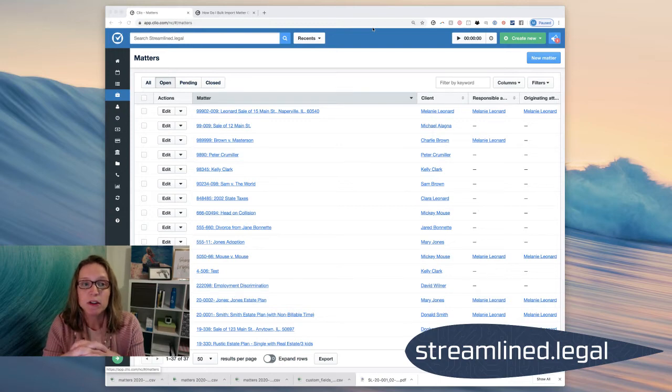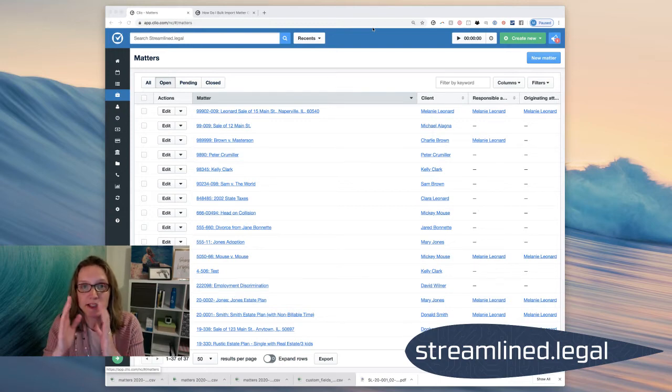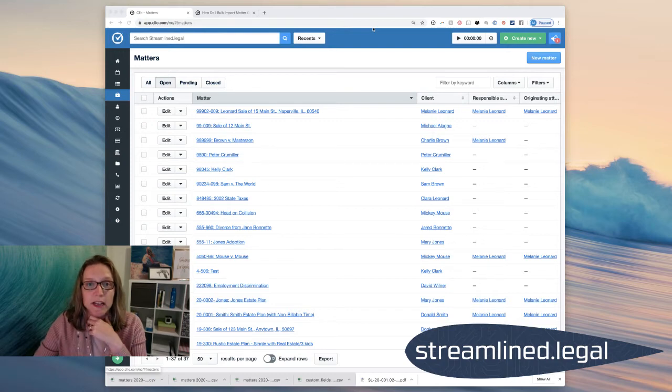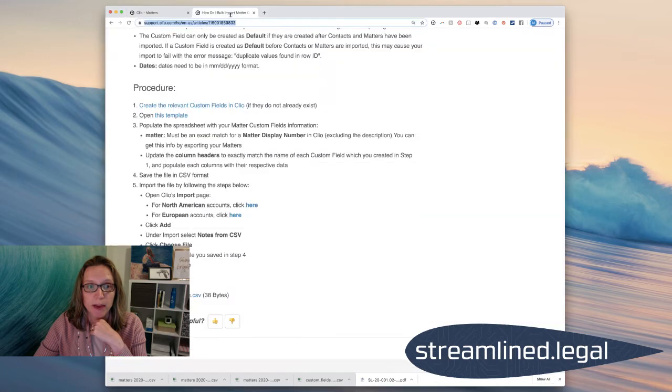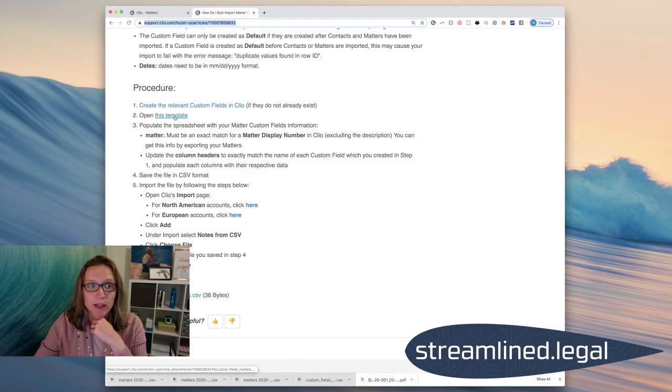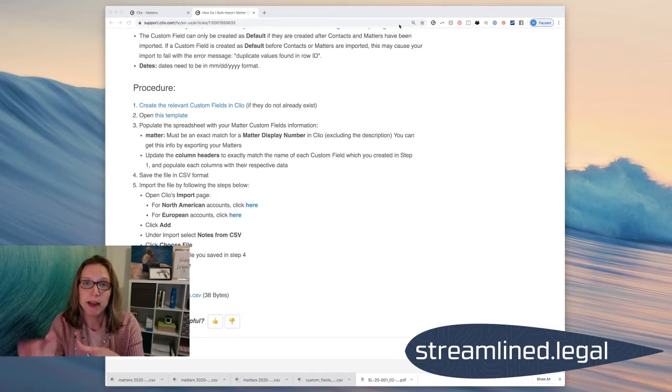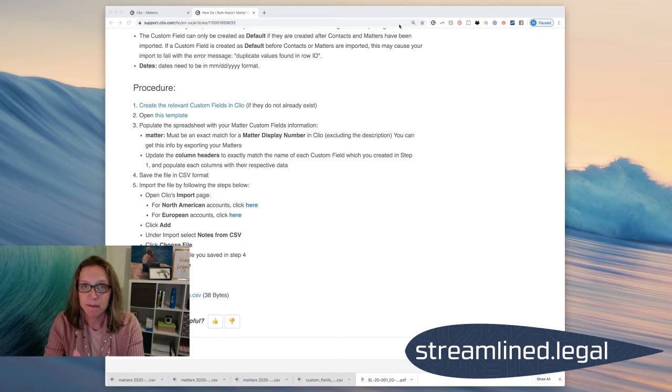But basically what it's going to give me is an Excel spreadsheet with one column with all my case numbers. It's going to be called Display Number. So what I want to do is I want to copy and paste that column of case numbers right into the template that Clio gives you on this help page. So you'll see right here, if we open up this template, then it's going to give you a template.